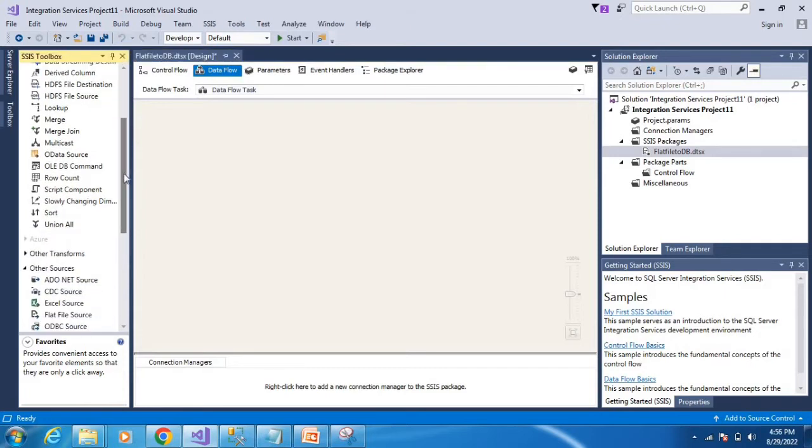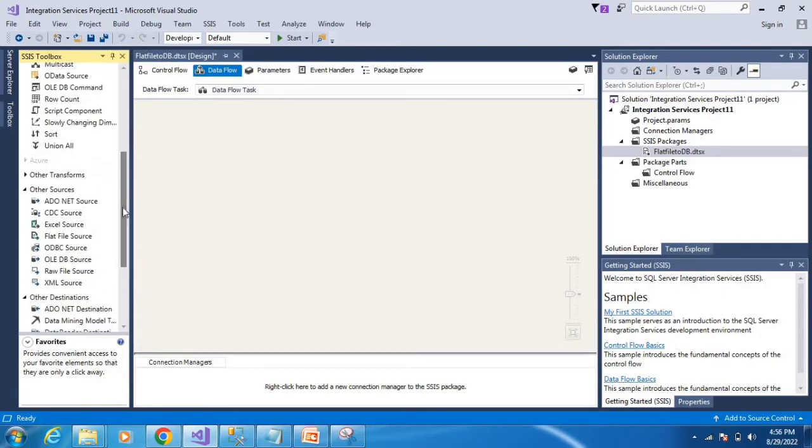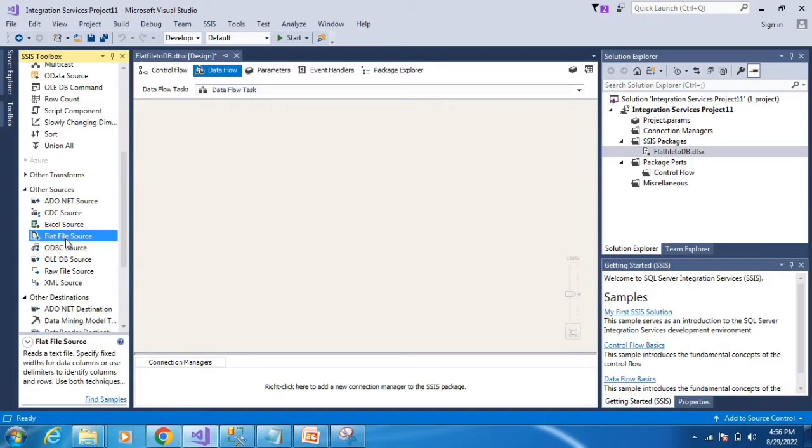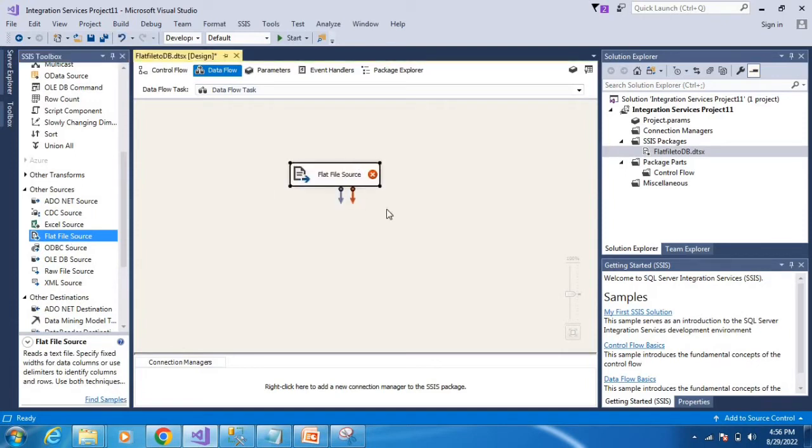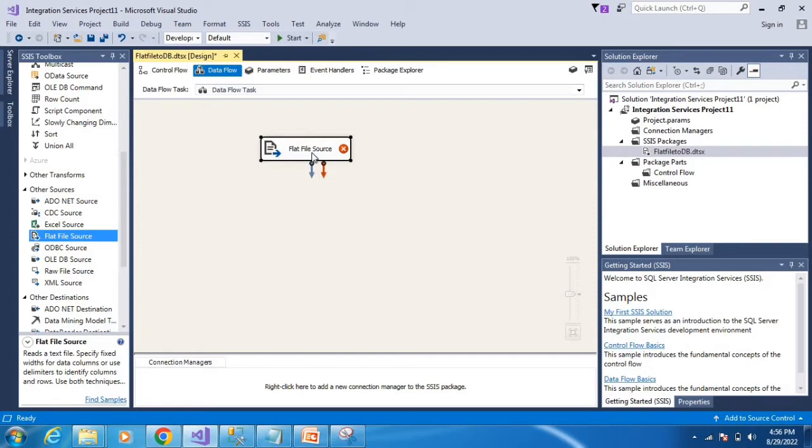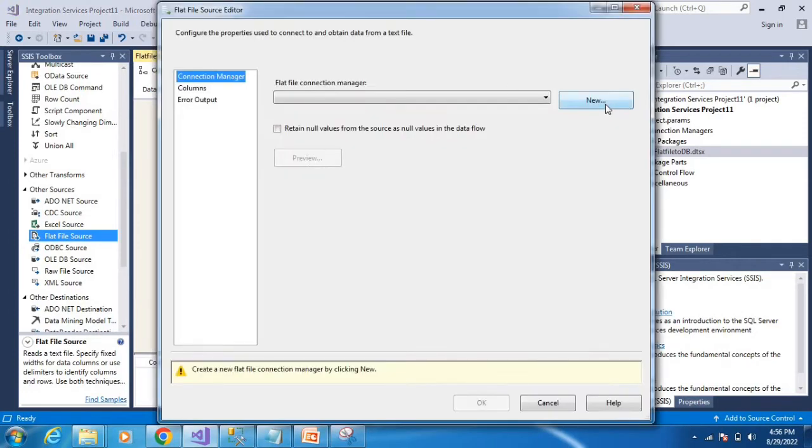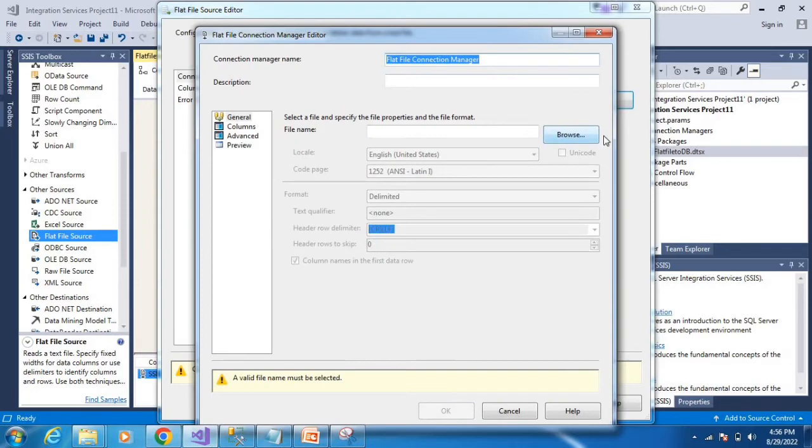Select the flat file source and drag and drop it. Then double-click the flat file source and select the new option, then browse.